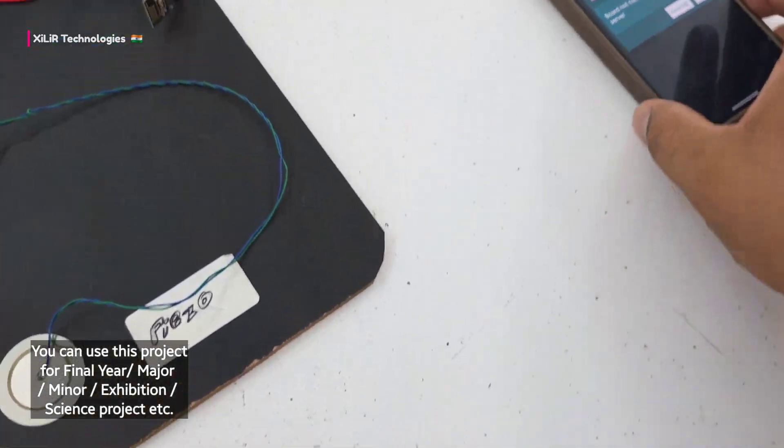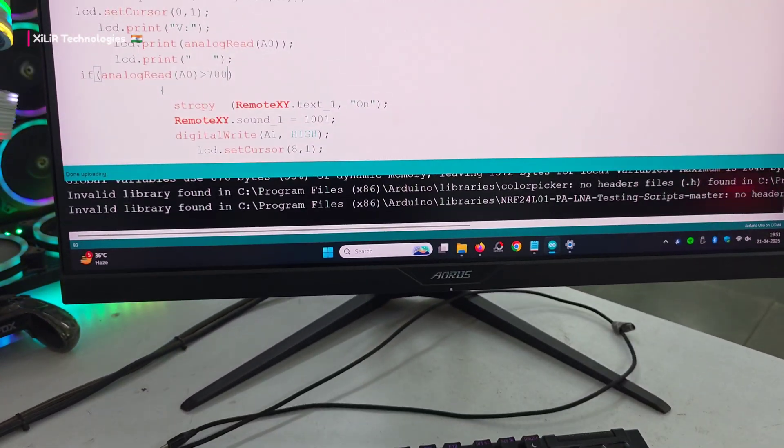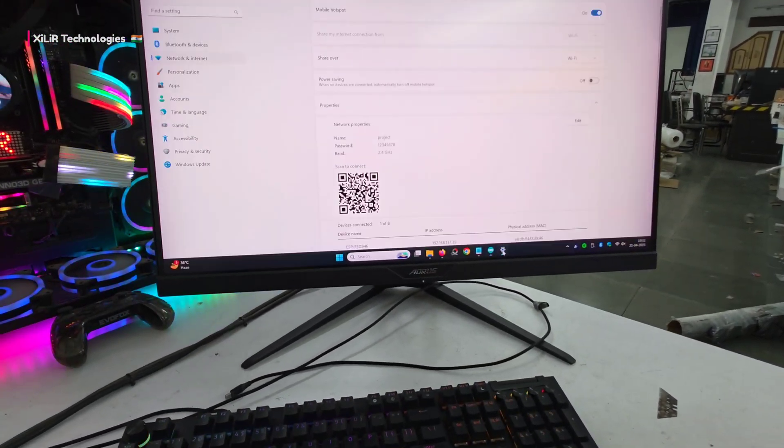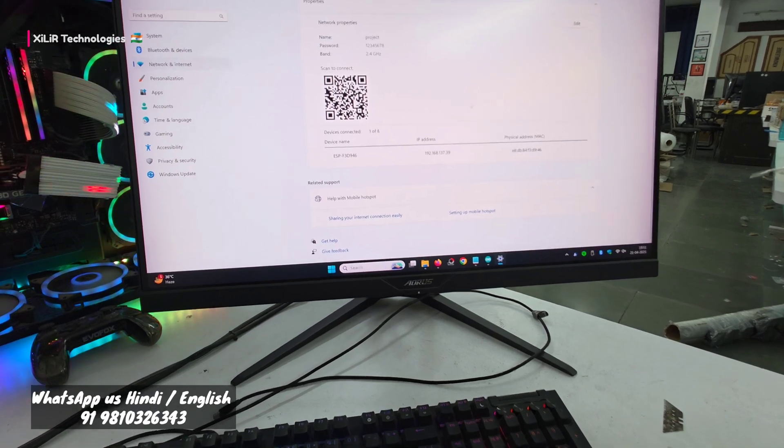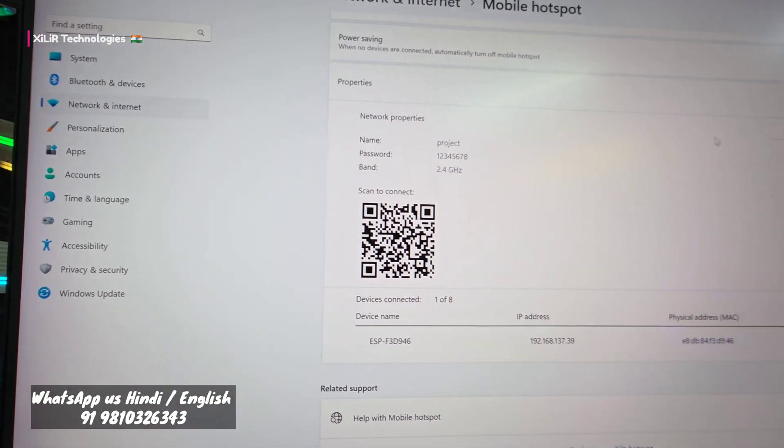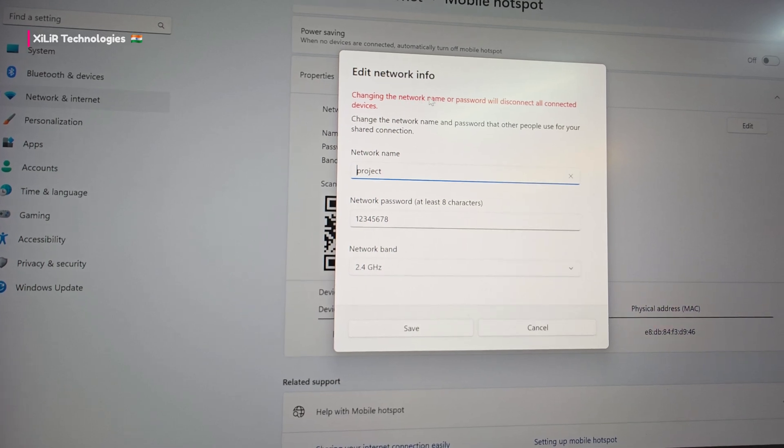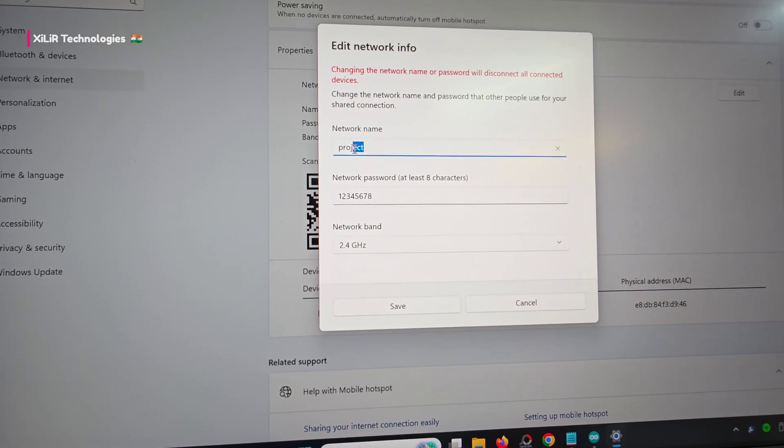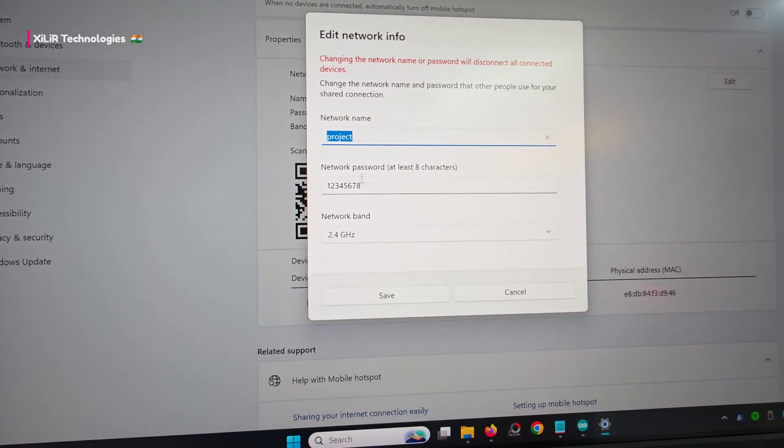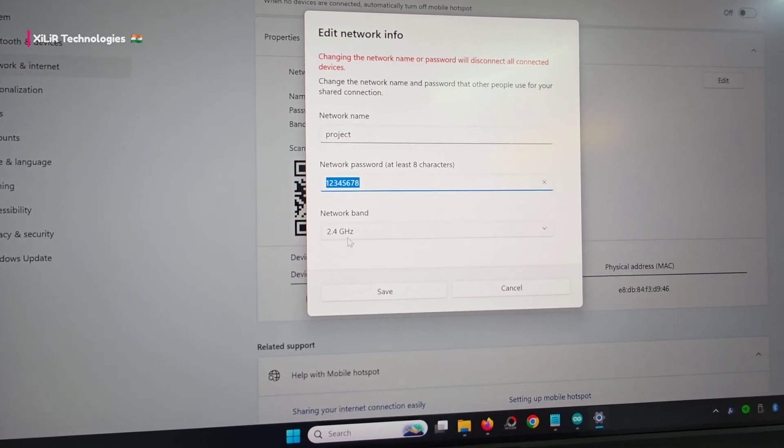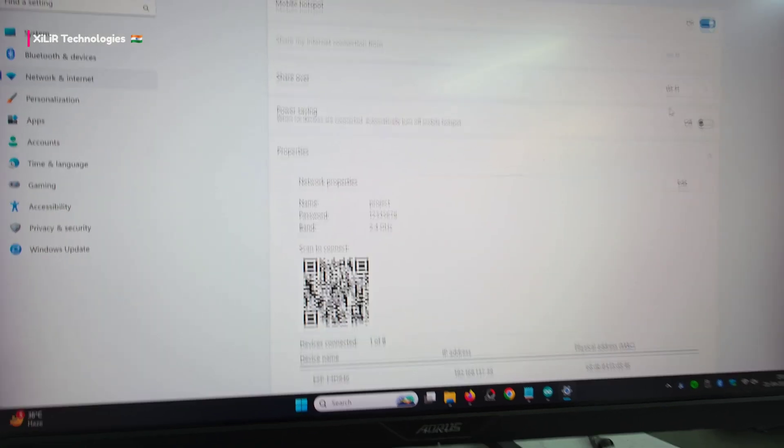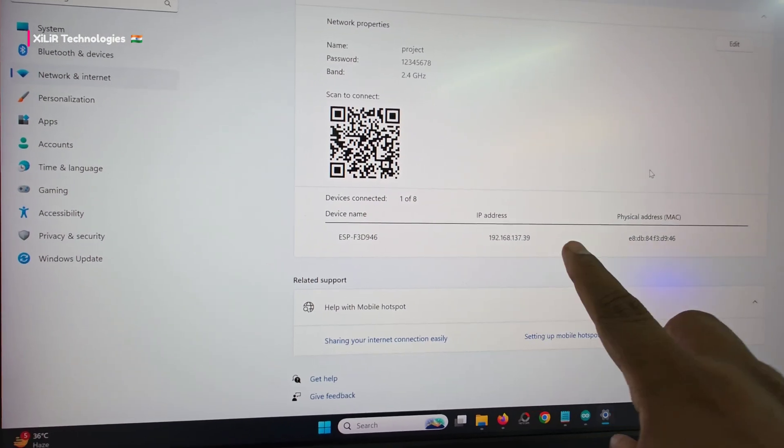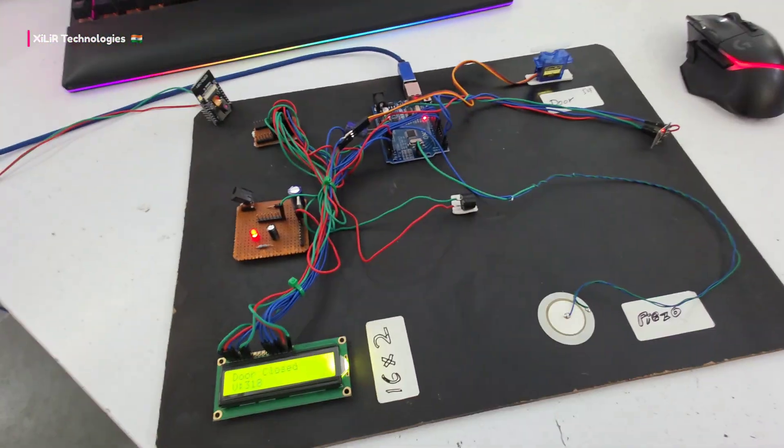Open your hotspot settings. The project name should have no space after T and every letter should be small. Use password 12347a12345 37 with 2.4 gigahertz bandwidth, then save it. Your project will be automatically connected like this.